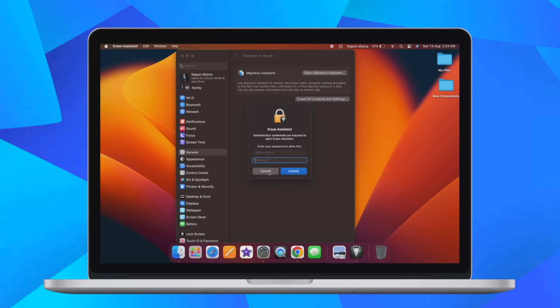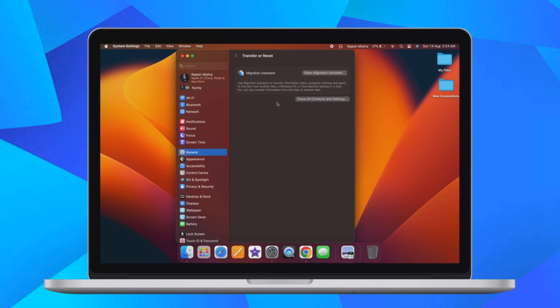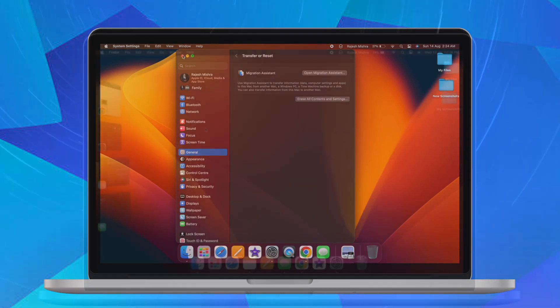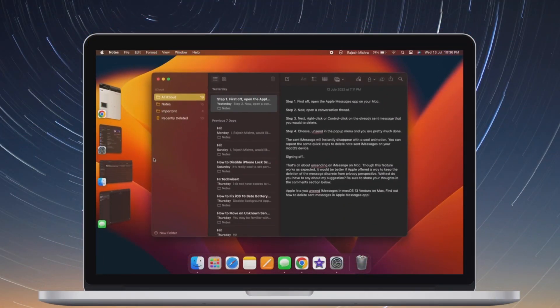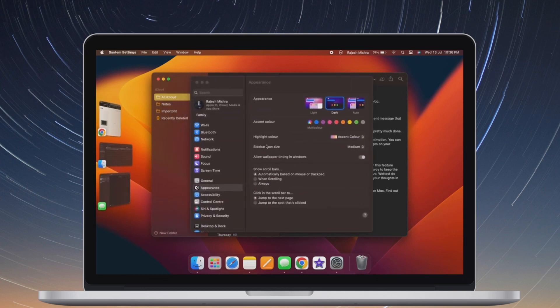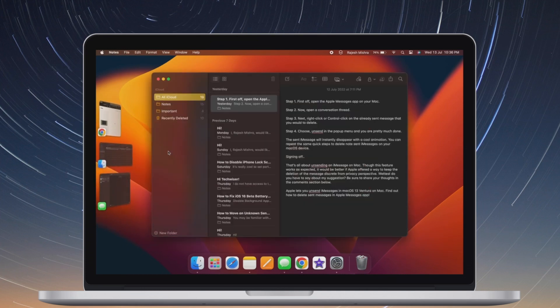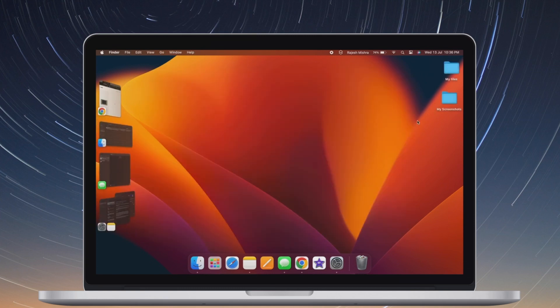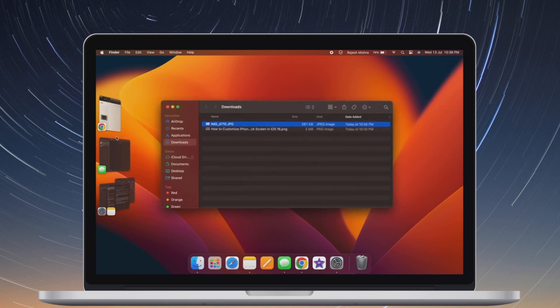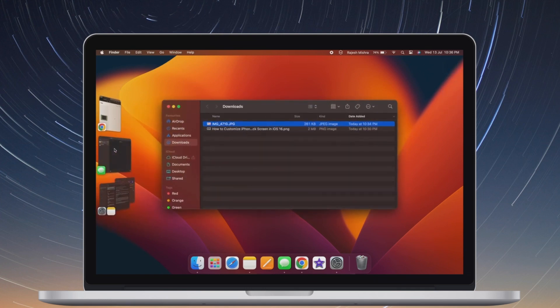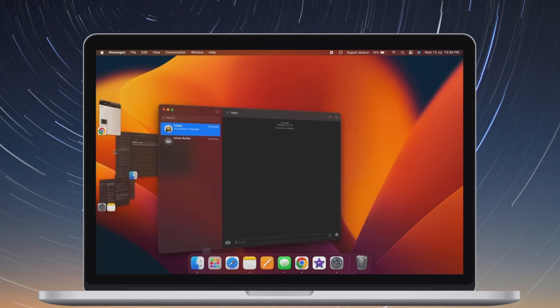So that's how you can erase all content and settings on your Mac running macOS 13 Ventura or later. It's worth pointing out that there could be all sorts of reasons why you may need to erase your Mac. For instance, if your Mac is overheating, cluttered, low on space, or feels sluggish, you may need to clean up your Mac. That's when this feature comes in super handy.